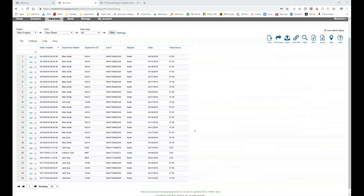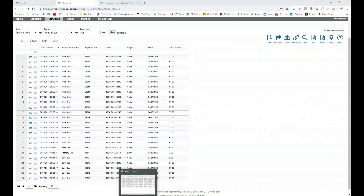The Excel plugin is only for advanced customers but does not cost anything extra. Once you sign up as an advanced customer, you can download it from the DoForms download site and dump as many reports as you need.